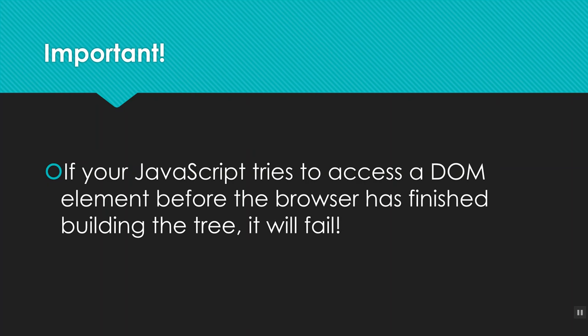One thing you can do, and this is kind of just because of where we are right now, but usually we're going to respond to actions to make things happen. But what you can do if we're just making changes outright when a page loads is you can make sure that your script is at the bottom of the page so that the rest of the document will have had time to load before it tries to access those pieces with your JavaScript.